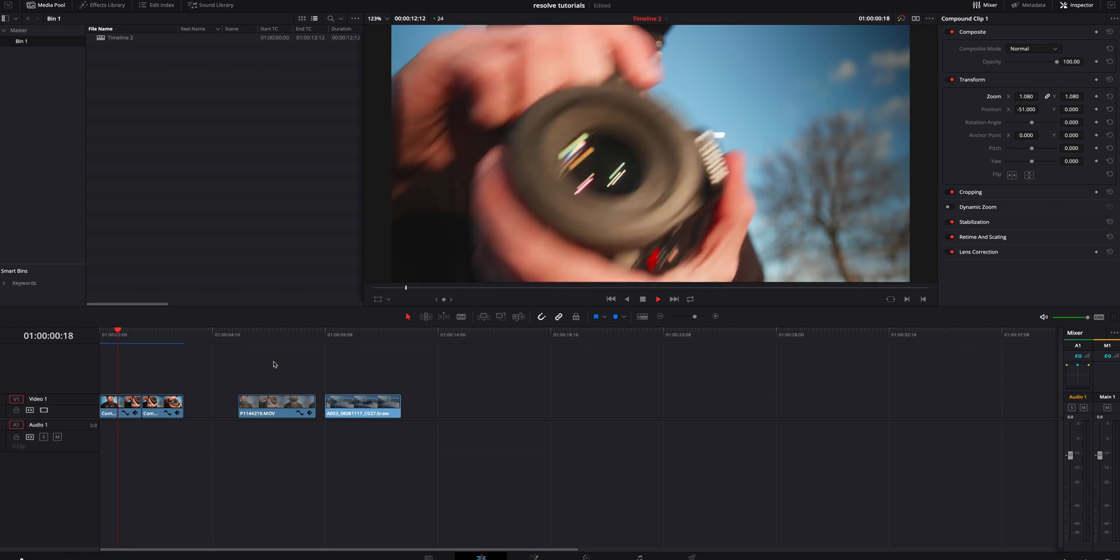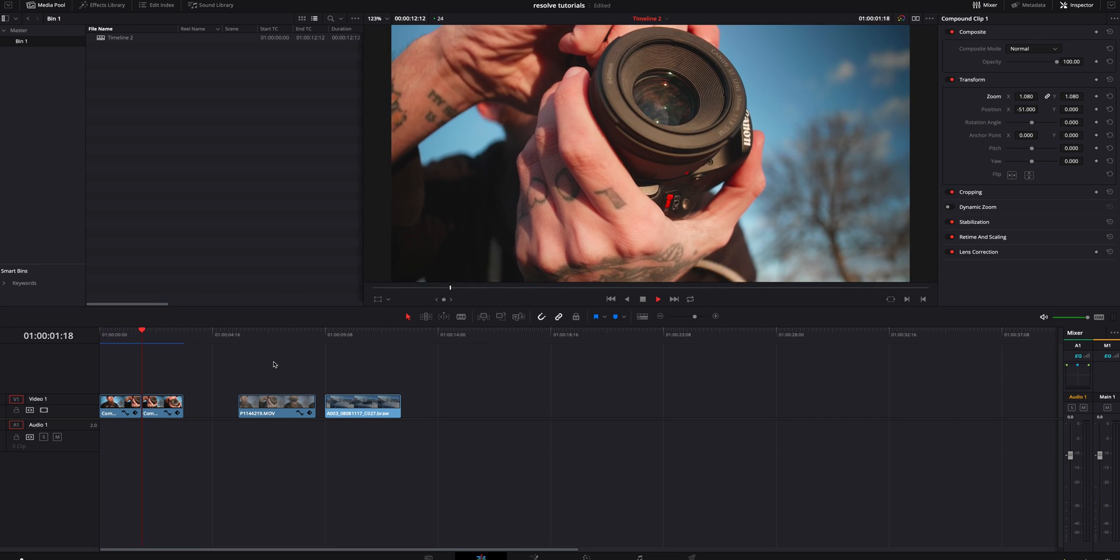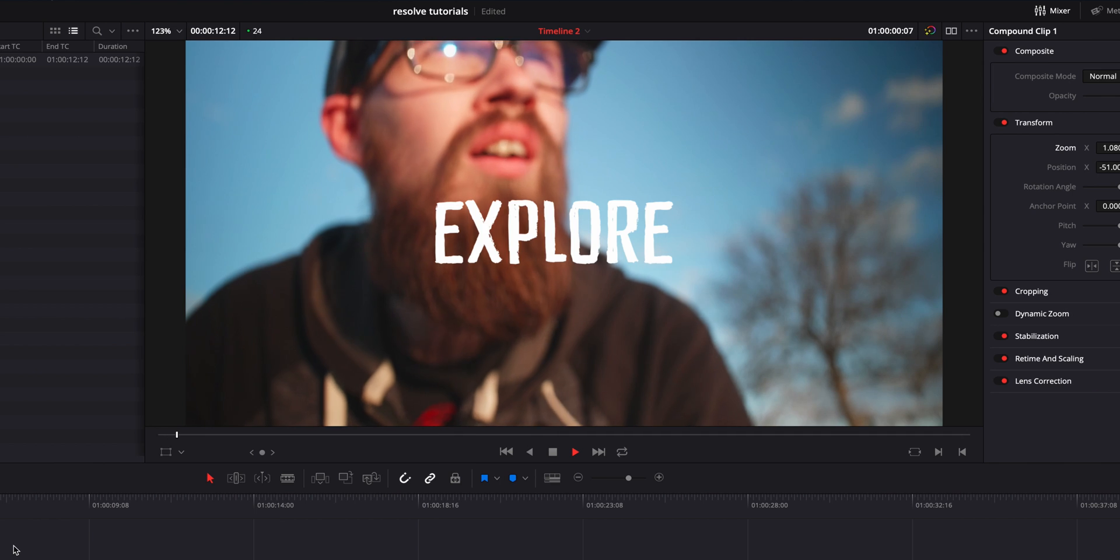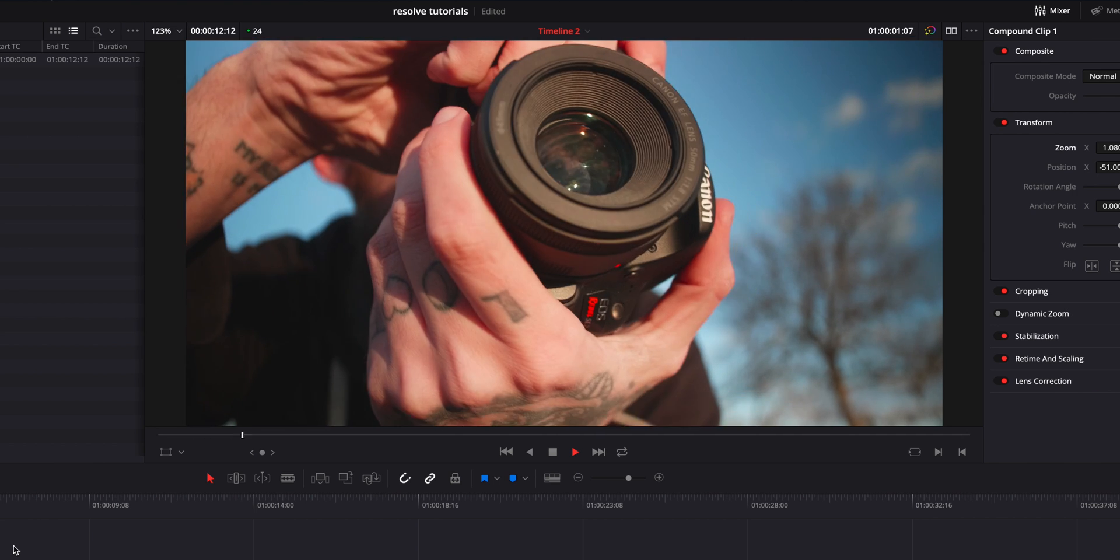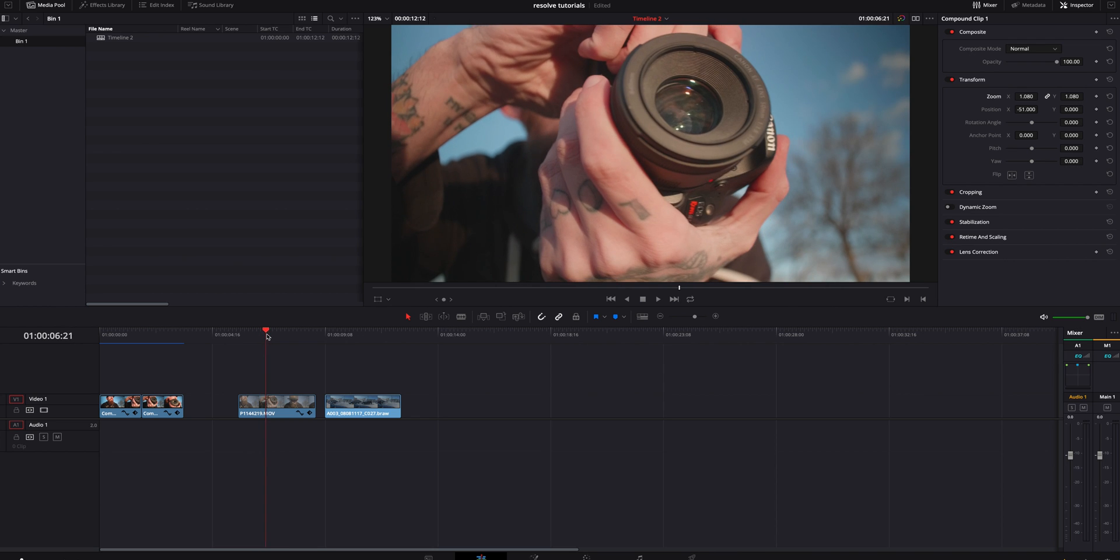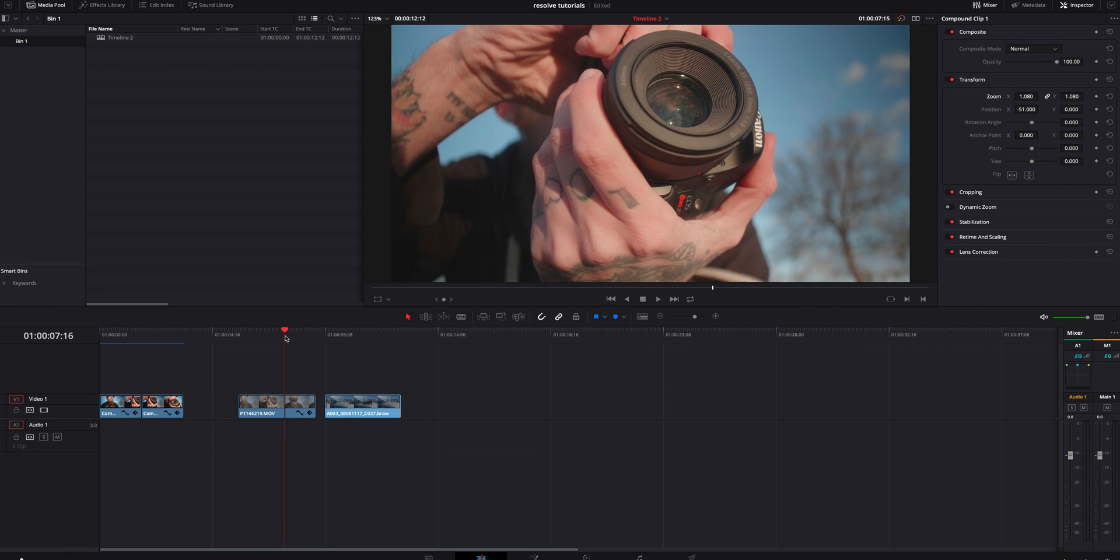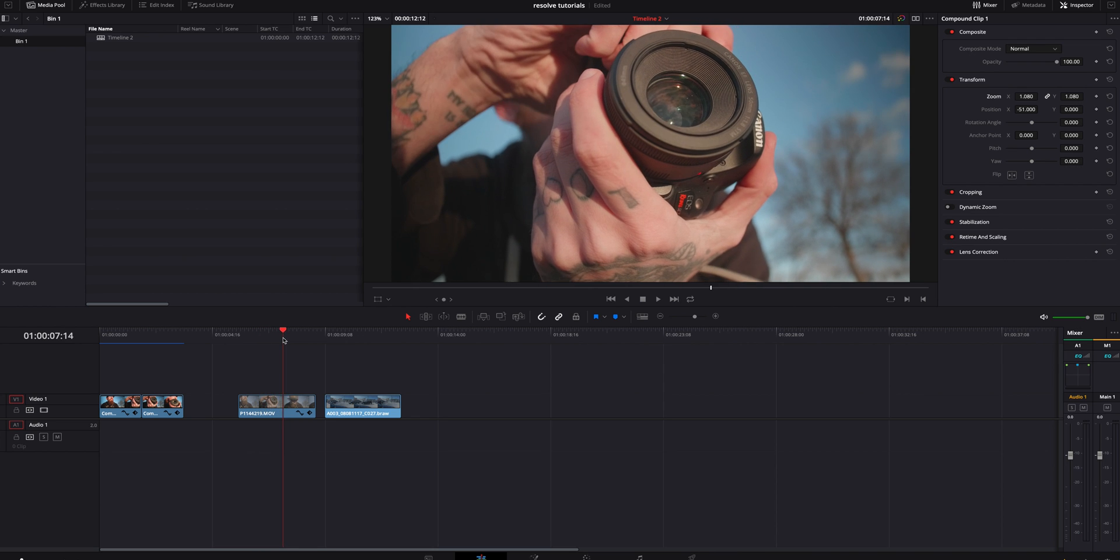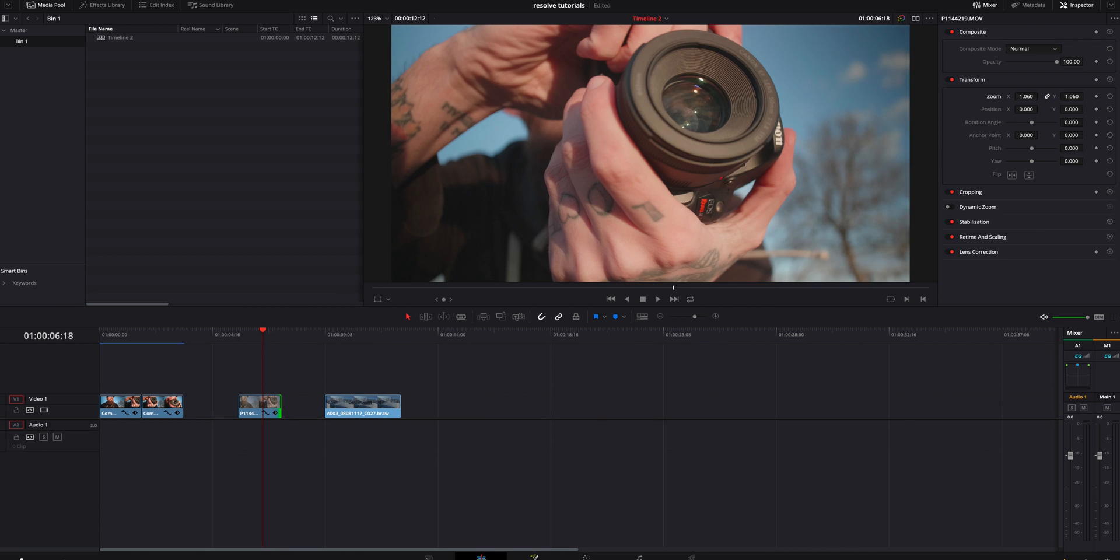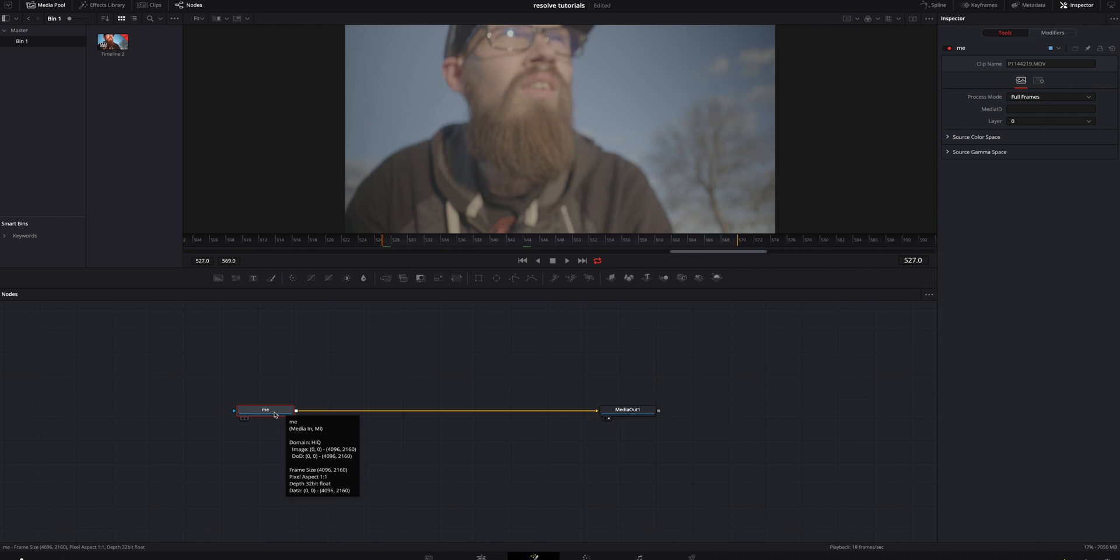So you guys can see I created this very simple text reveal mask and something really neat to spice up your videos every once in a while. So to create this effect you need to find a video clip that you like. I just grabbed the same video clip that I had and we are going to hop into Fusion.